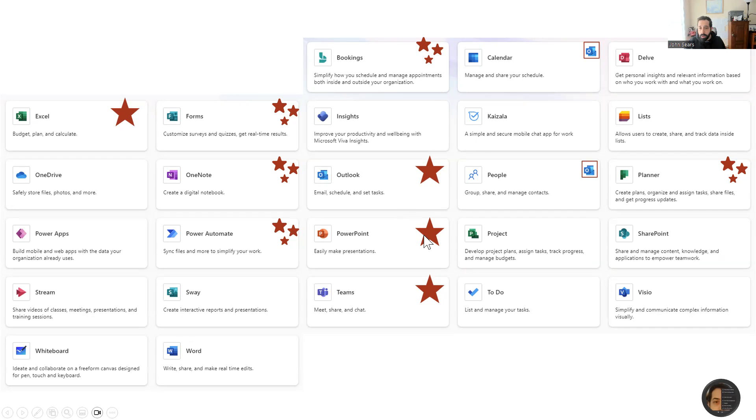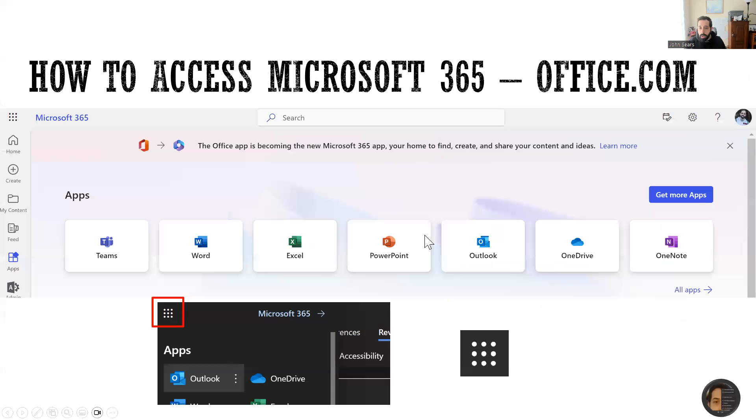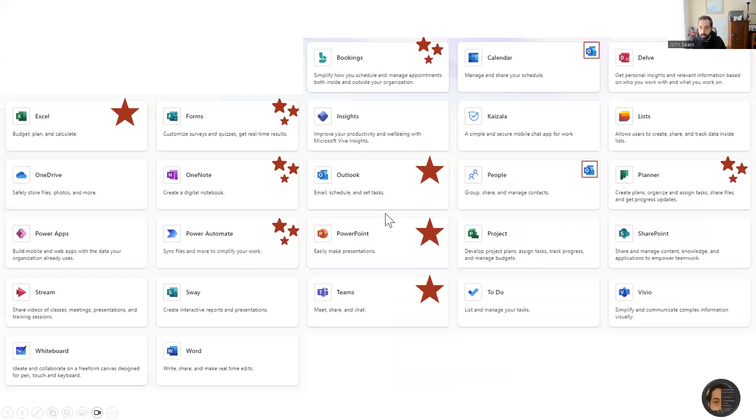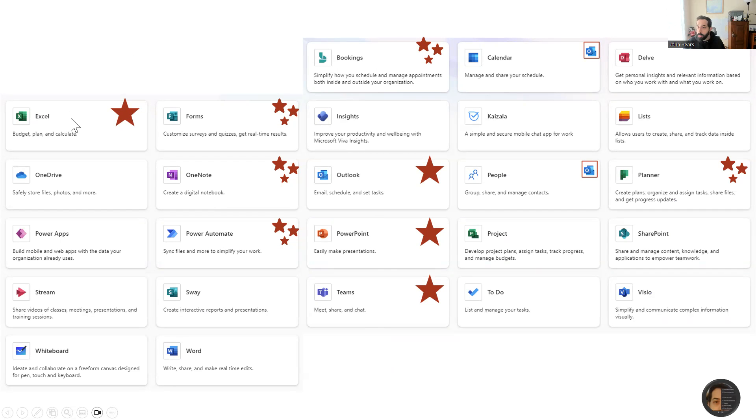we're going to be spending time on Outlook, Teams, Excel. We're going to be delving deeply into Outlook in terms of calendar, people, and email functionality.